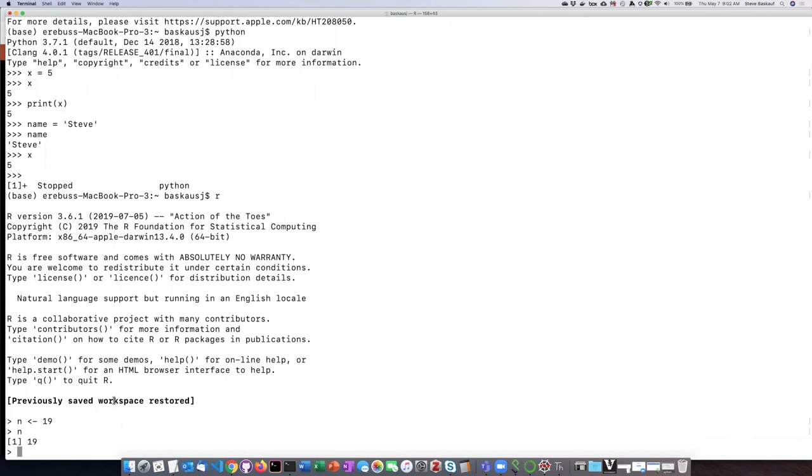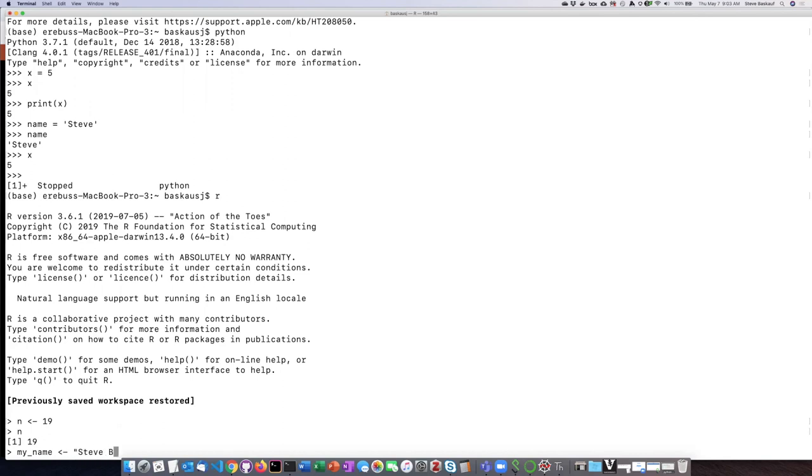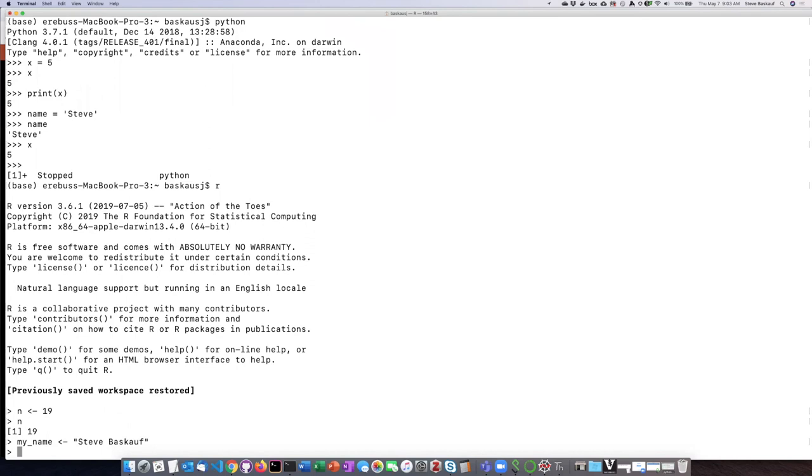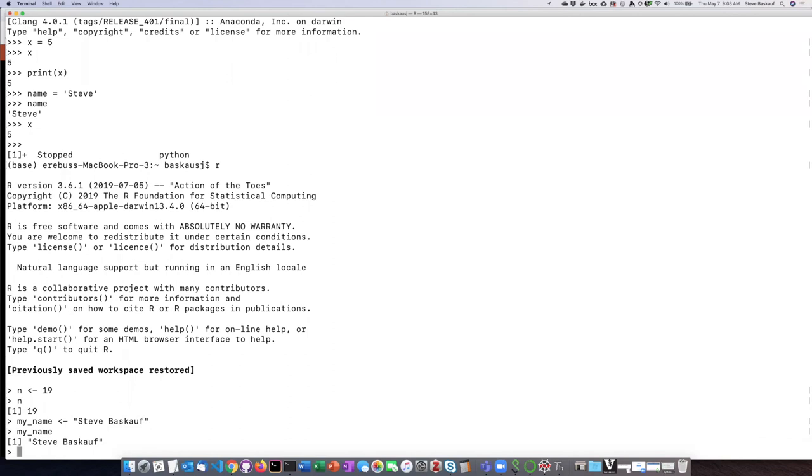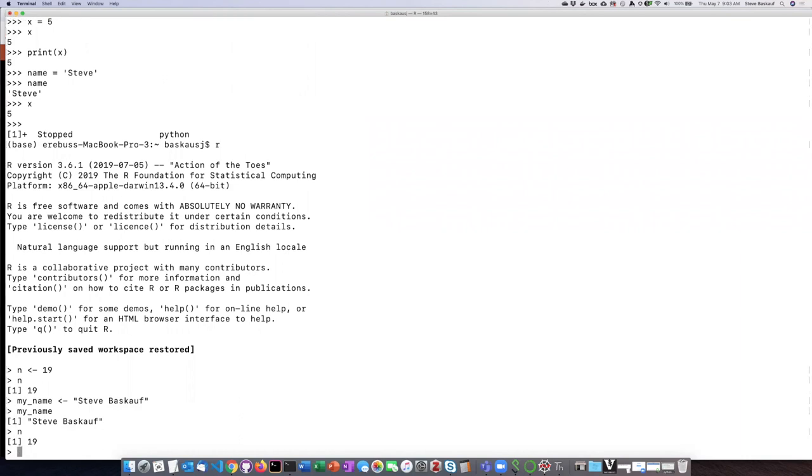So I can also assign a string of characters to a variable. So let's call this one my_name and let's assign Baskoff to that. Now if I type my_name, I can see that that has been stored in the environment. And again, if I go back and ask what n is, it remembers that n is 19.